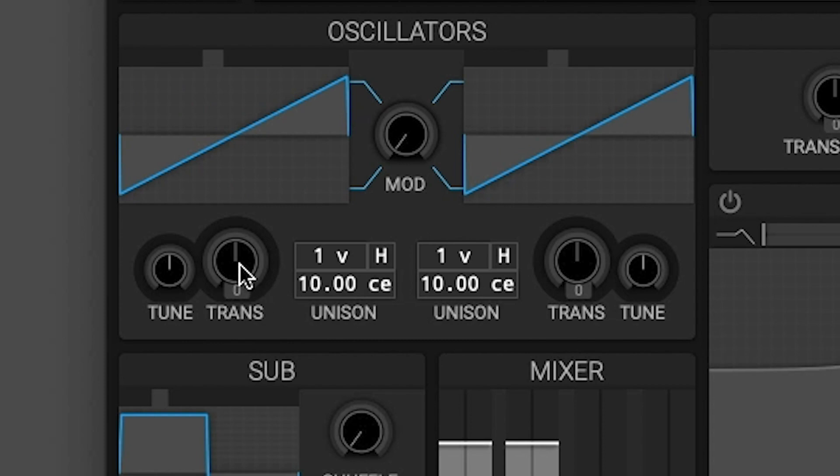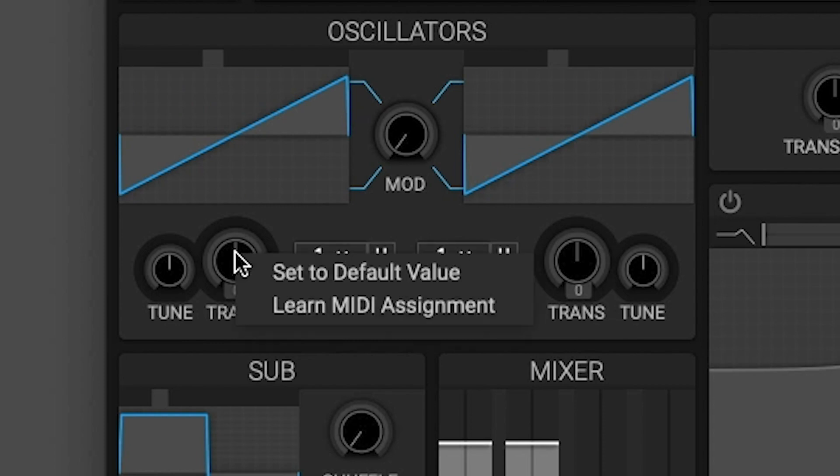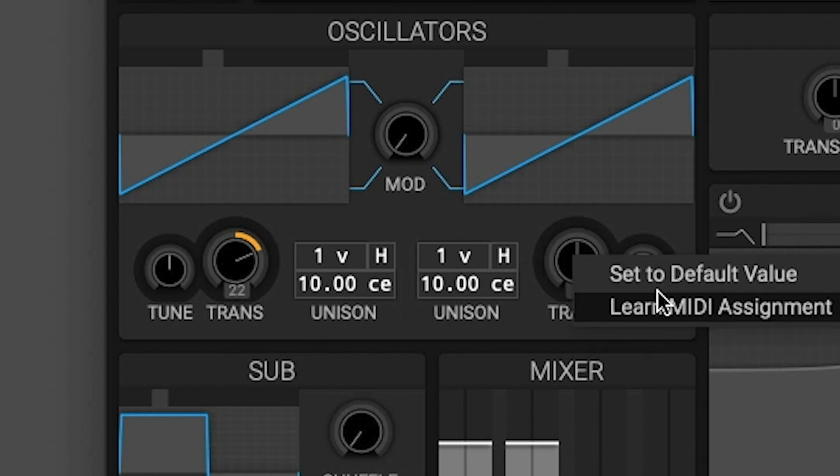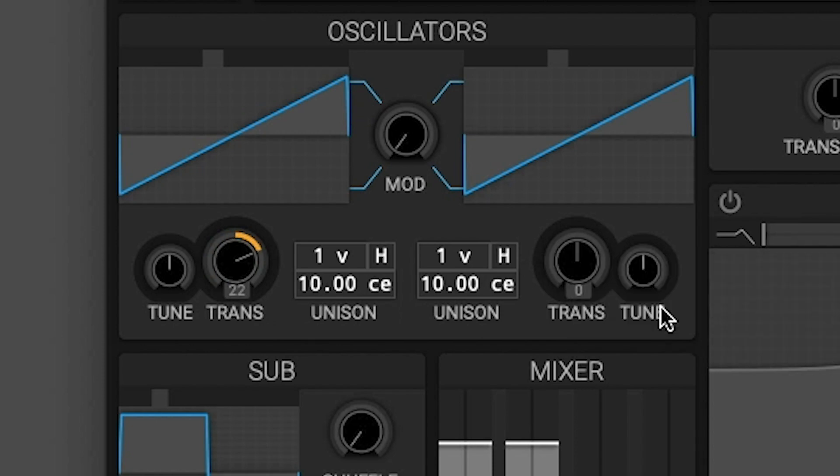Another thing that's really cool about this synth is there's a MIDI learn function. All you have to do is right-click, learn MIDI assignment, and then just turn the knob which you want to assign it to. You can do another one and then there you have it.